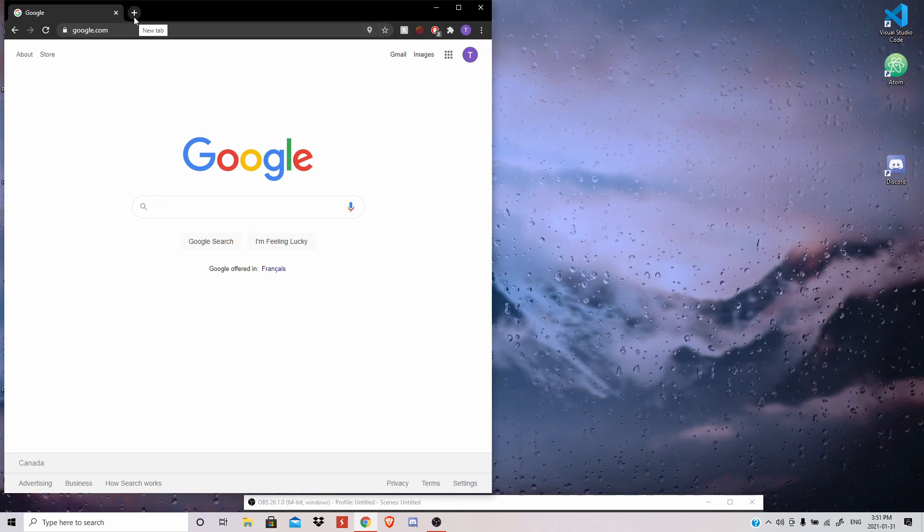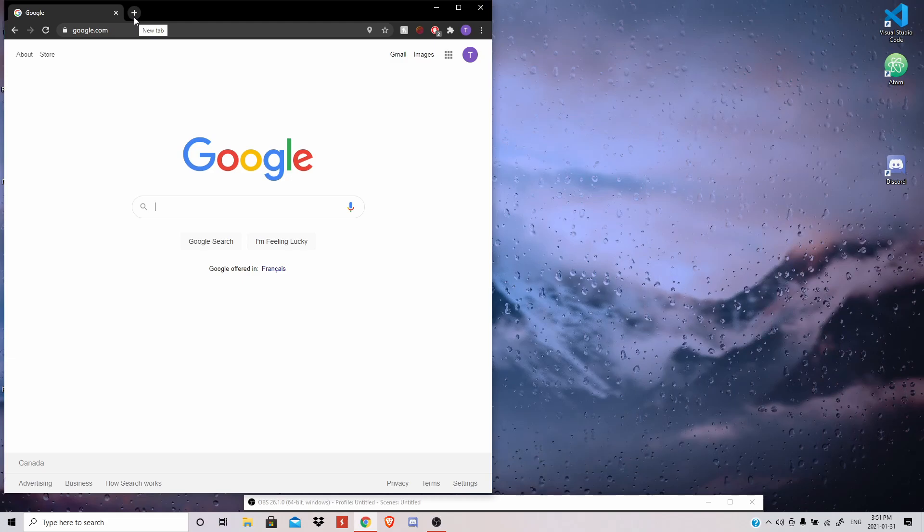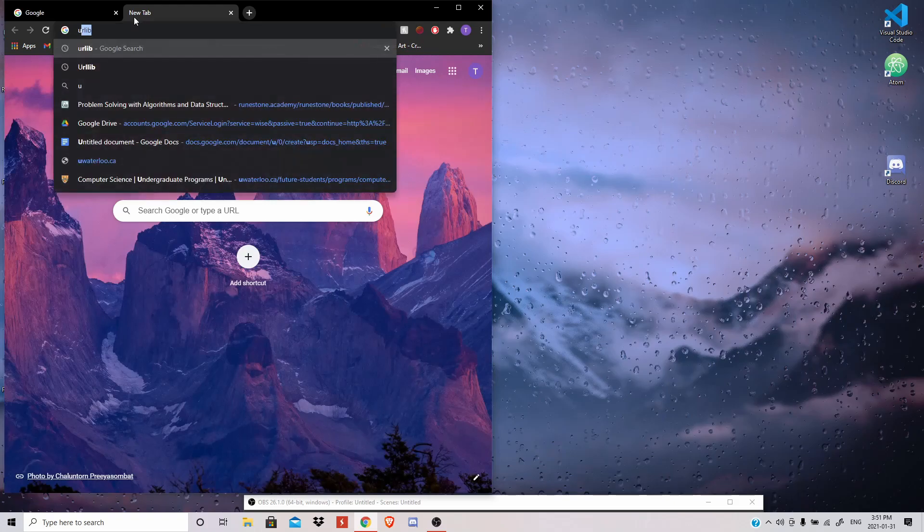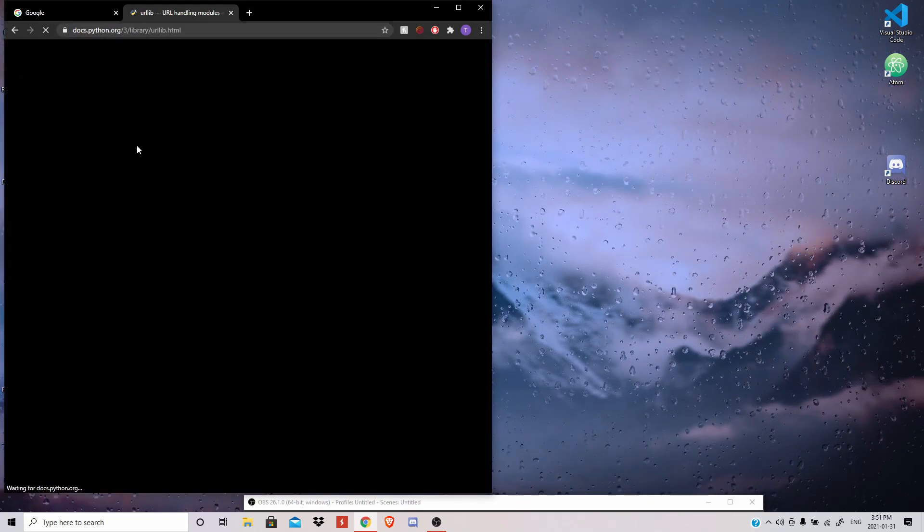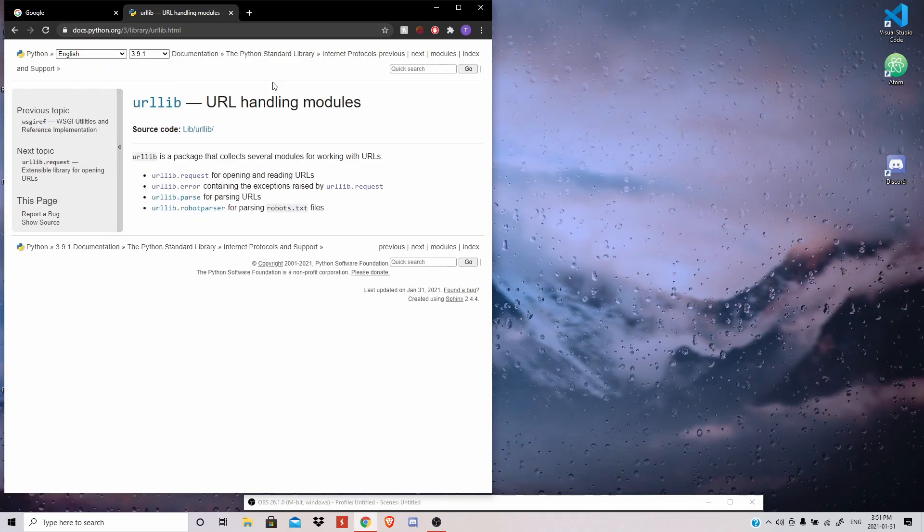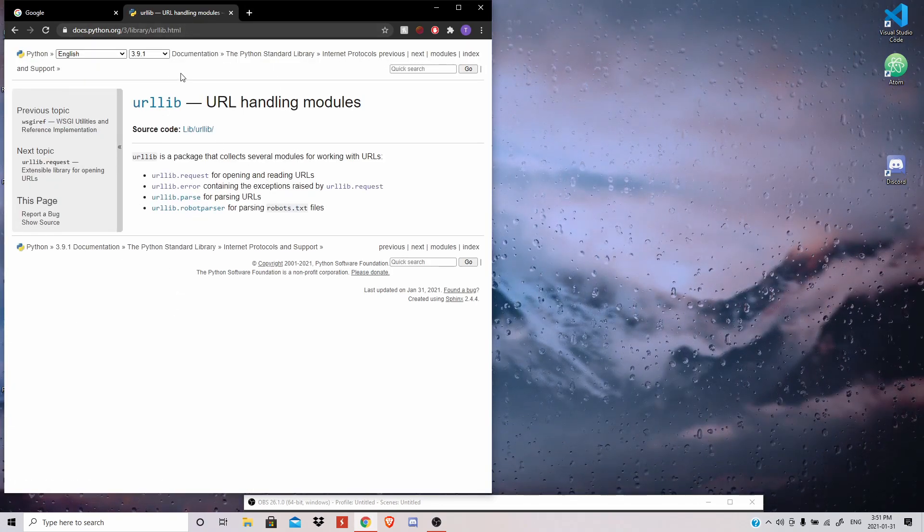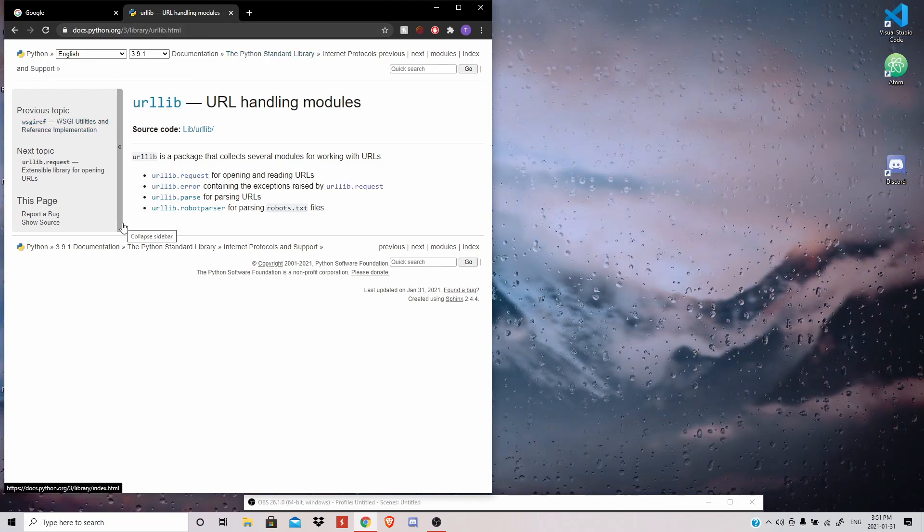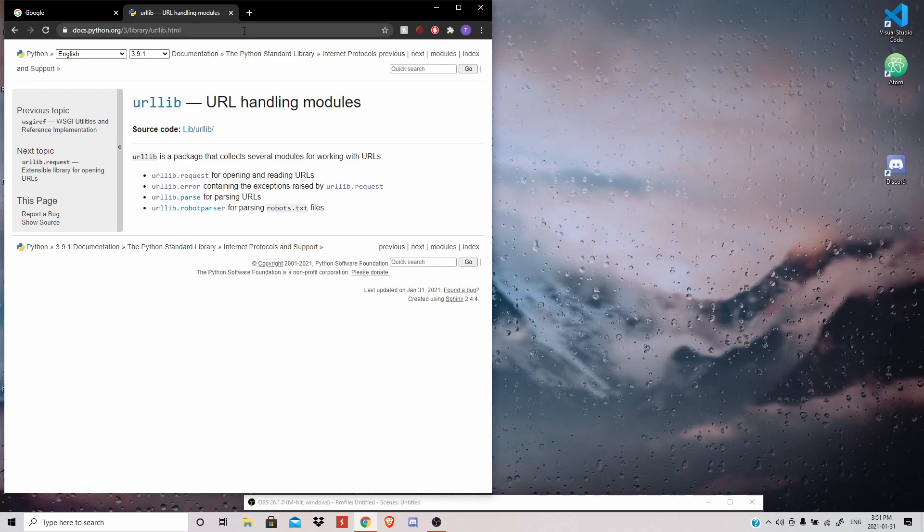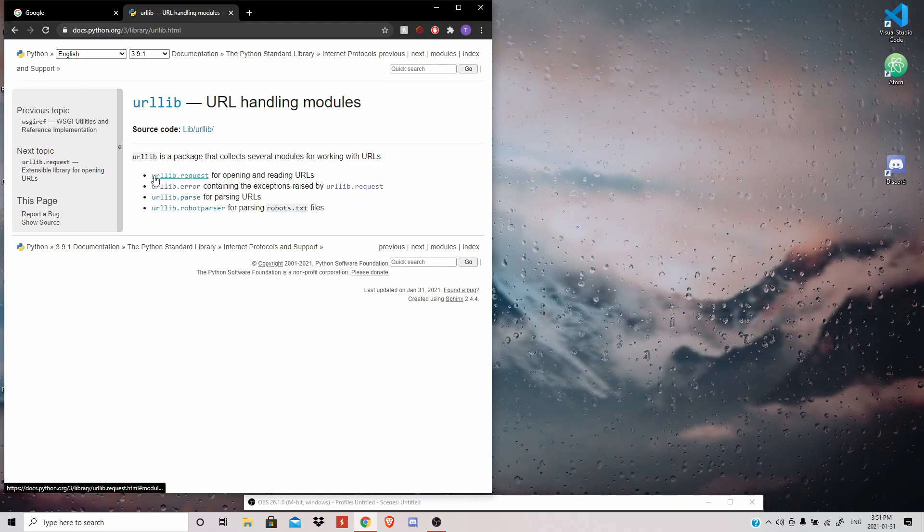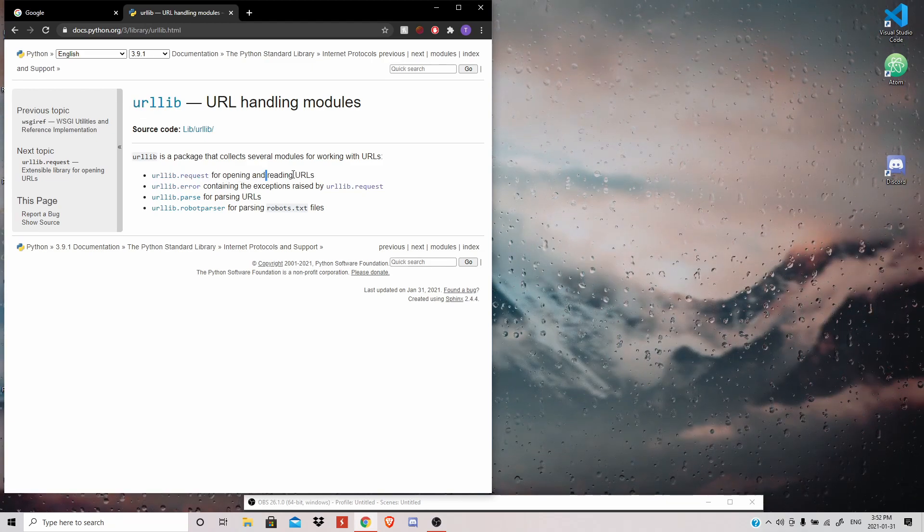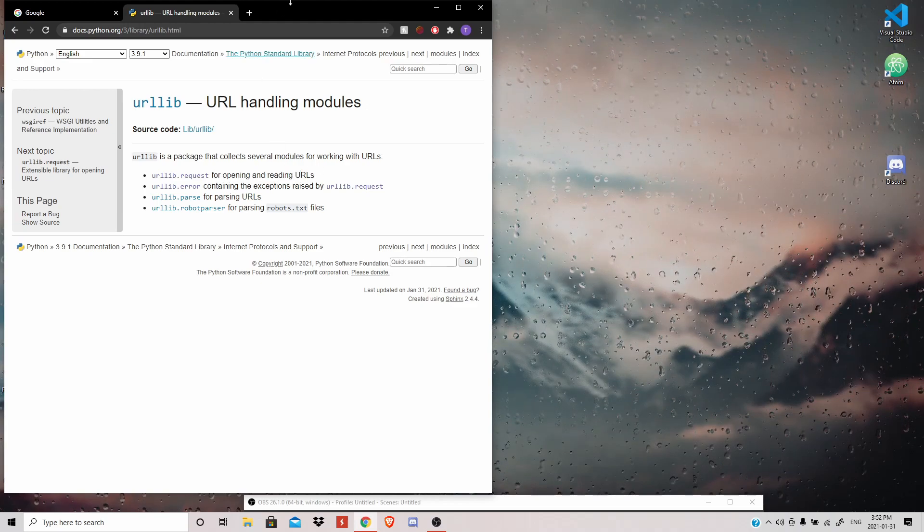So in order to open and navigate URLs, or not really navigate, in order to just mainly open URLs in Python, there's a built-in module called urllib or urllib. So here is the documentation for it. And if you want to learn more about how to open URLs in Python, I'll leave the link in the description below. You can do a ton of things with it. But for this video, we're going to be mainly focusing on URL requests.